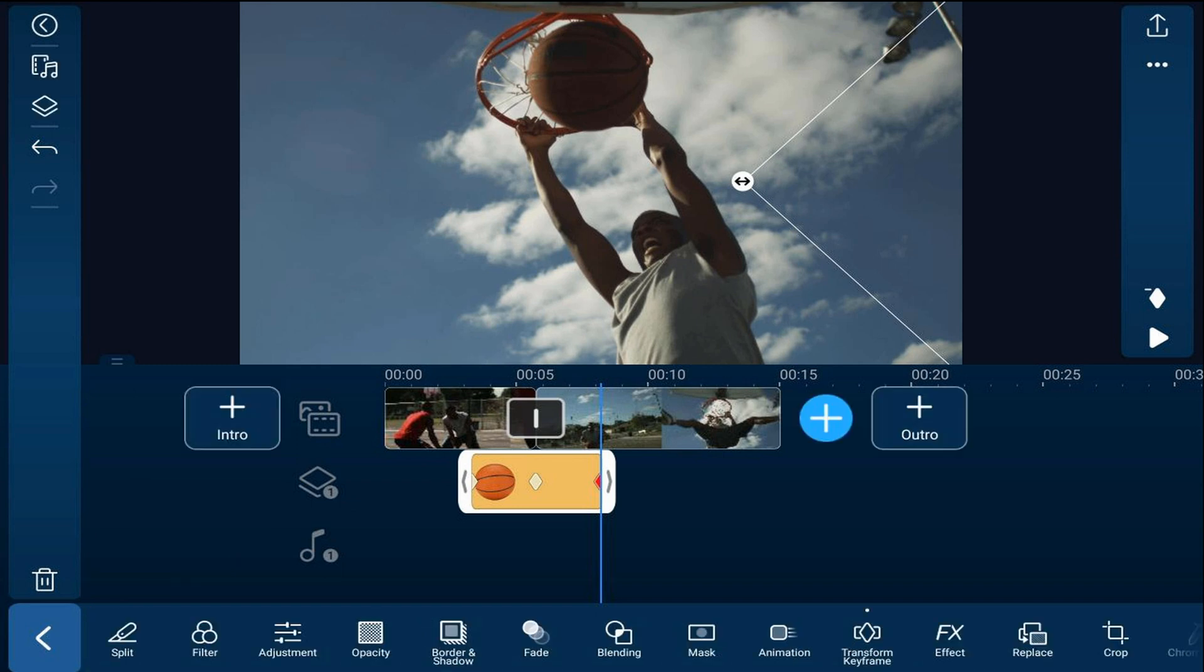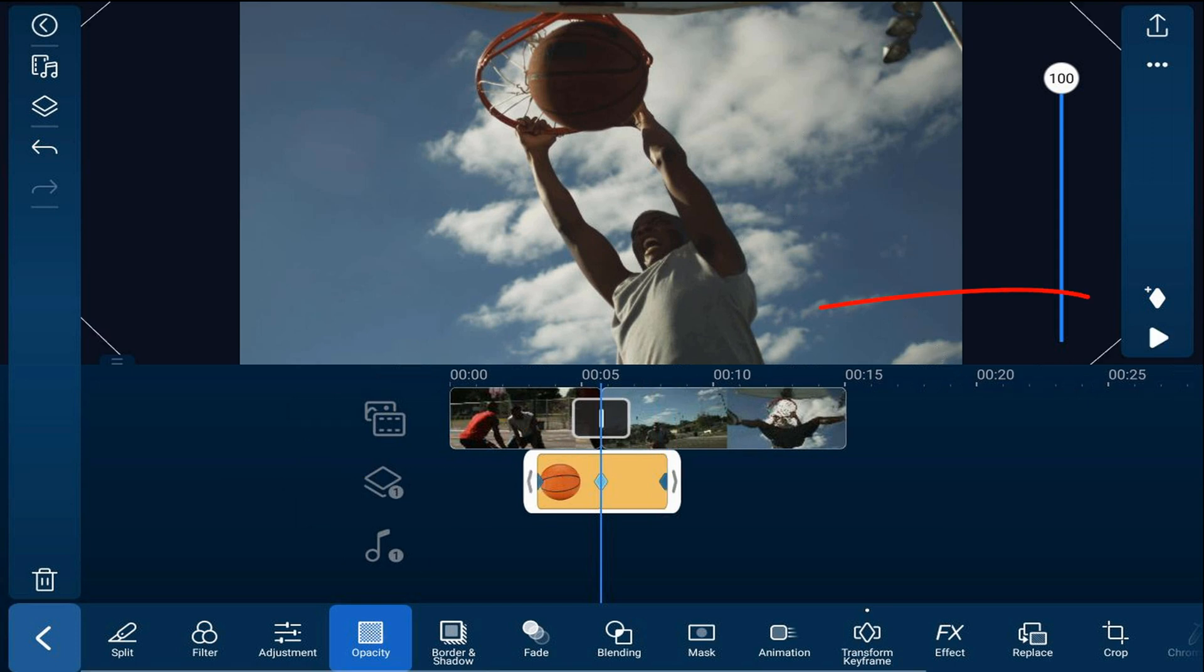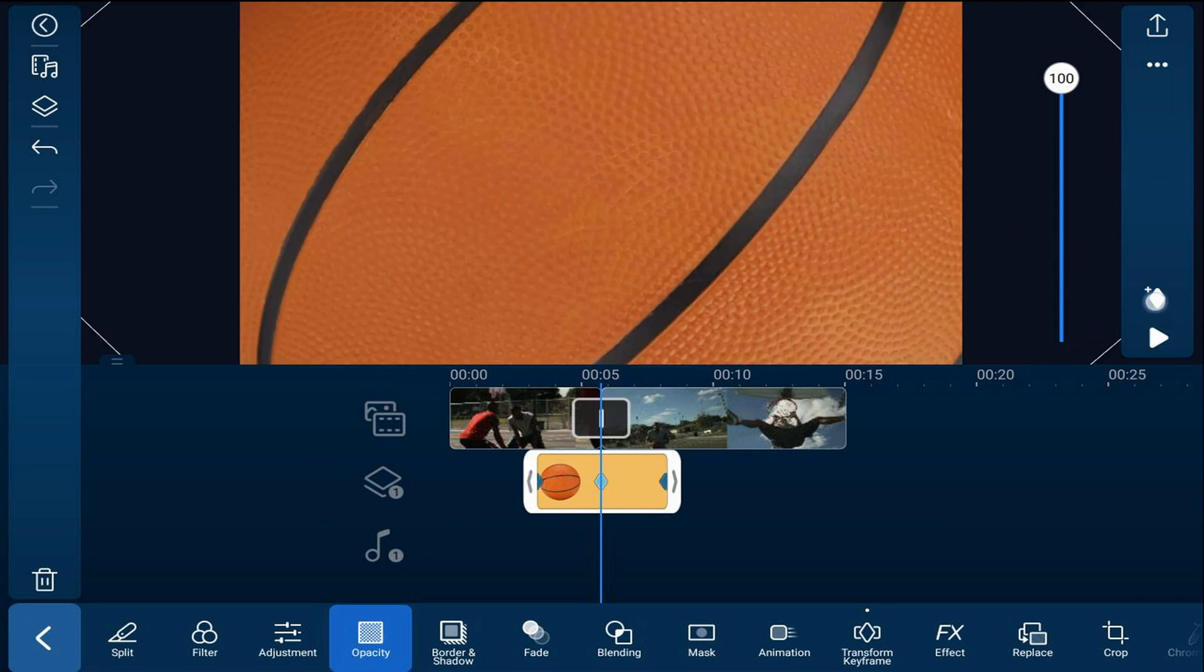And the next thing we want to change is the opacity. So we want the basketball to fade onto the screen. So we're going to tap on opacity. We're going to tap on the middle keyframe. We're going to tap on add a keyframe. And we're going to leave this at 100.